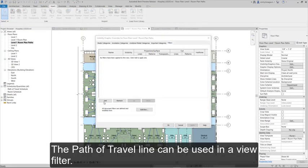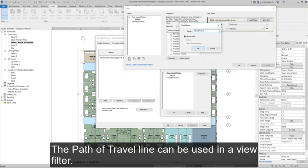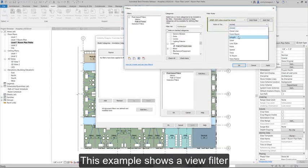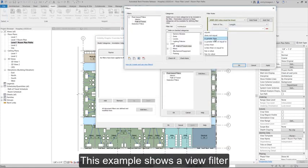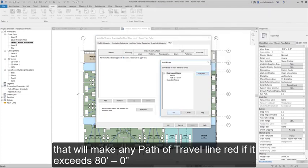The Path of Travel line can be used in a view filter. This example shows a view filter that will make any Path of Travel line red if it exceeds 80 feet 0 inches.